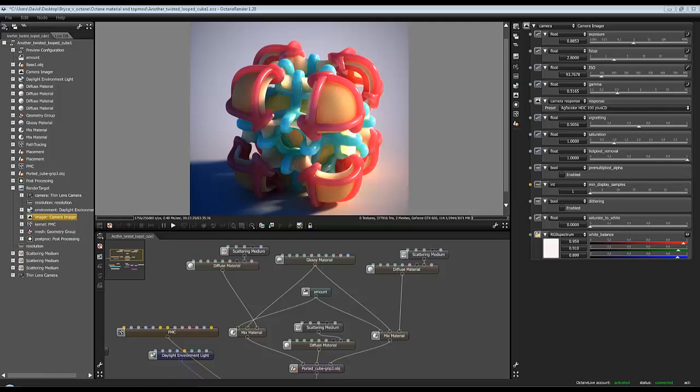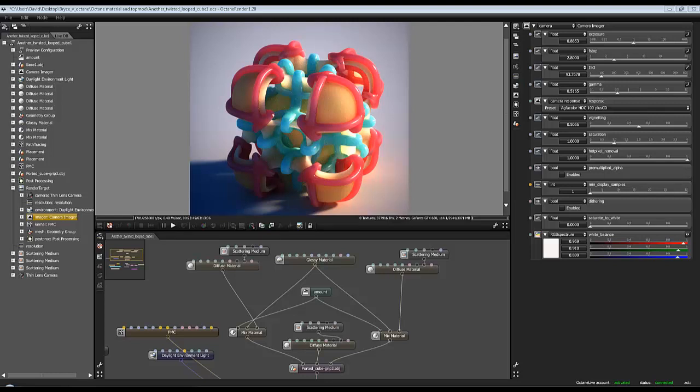A few people have asked me how I set these plasticky materials up in Octane. I'm not going to lay any claims to being an Octane expert, but I can show you how I set these materials up. Now I don't know if I've gone about setting them up in the right way, but since they're only asking how I got the effect, this is how it's done.